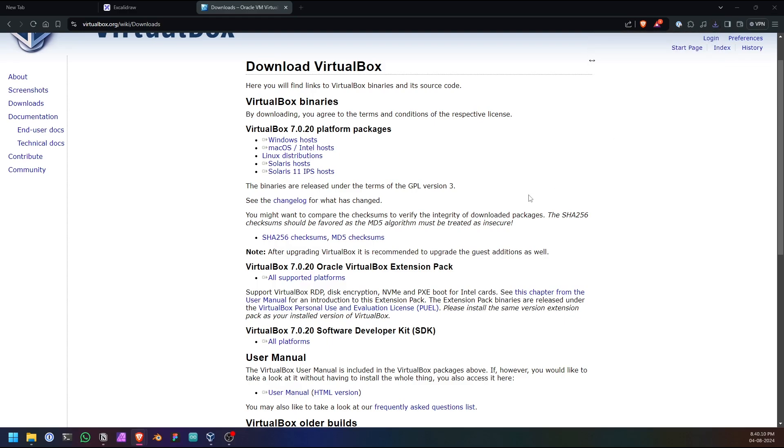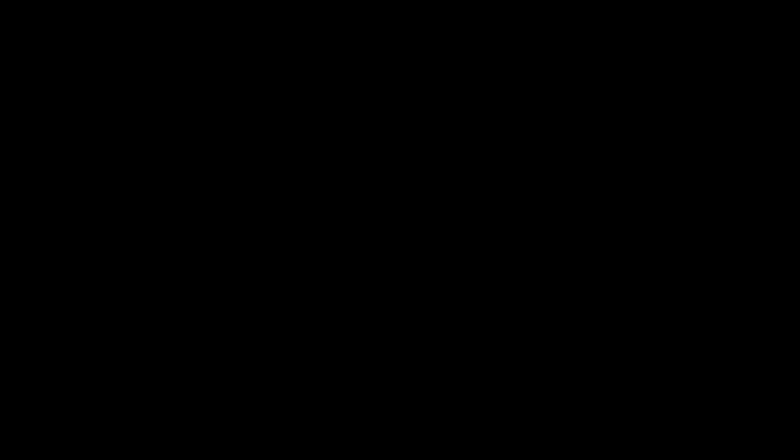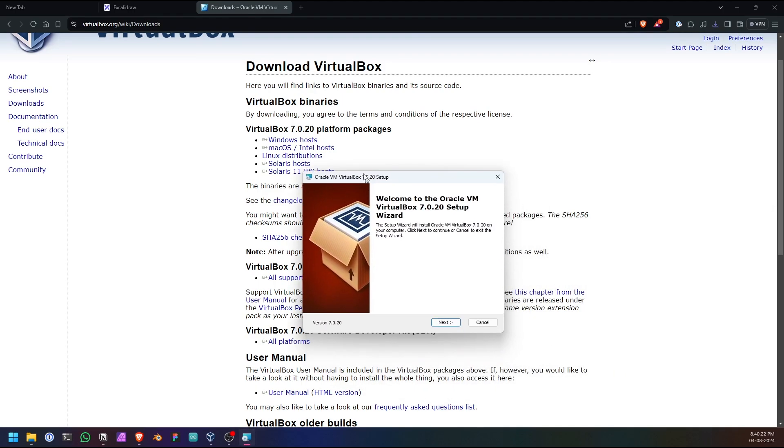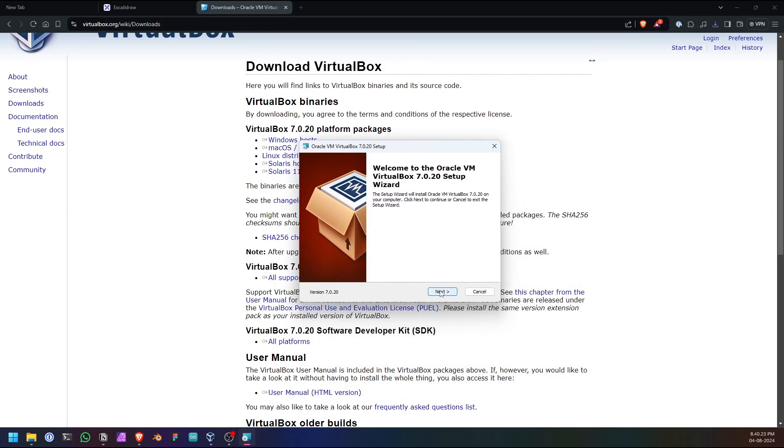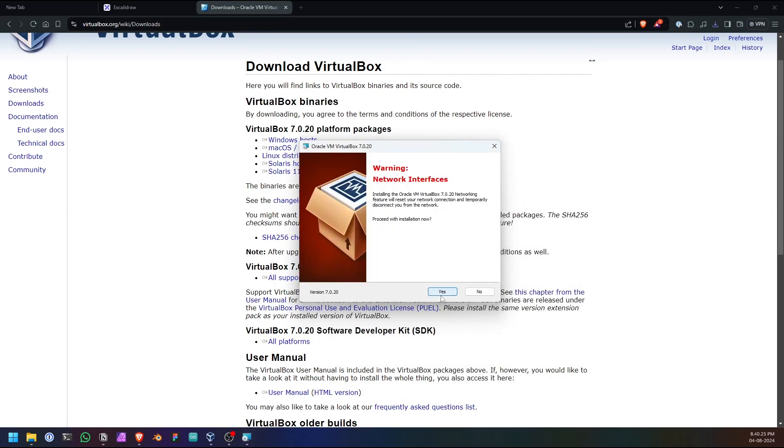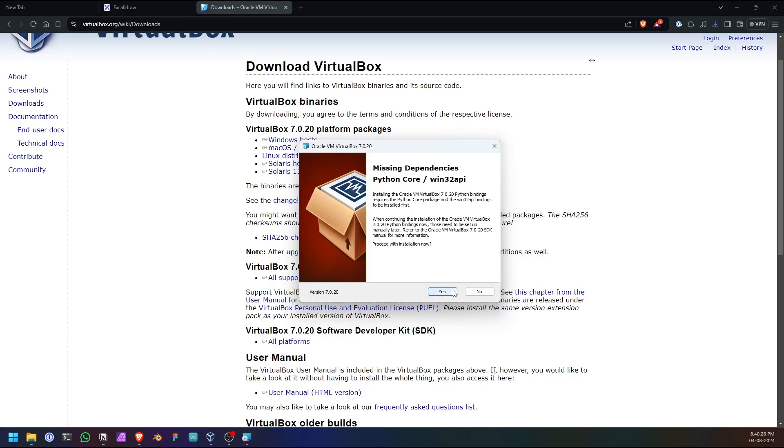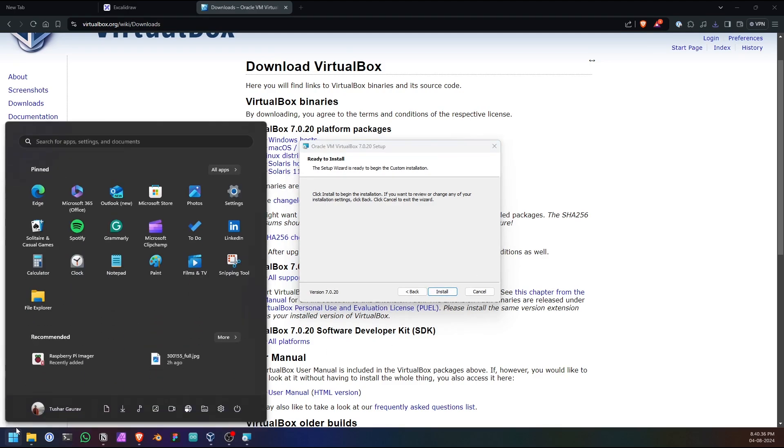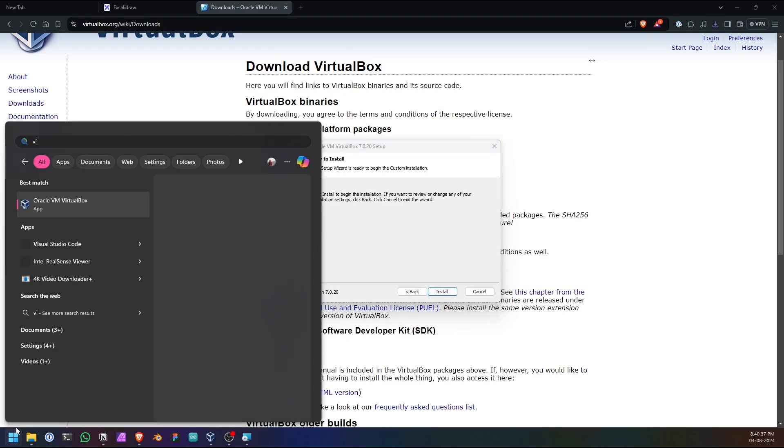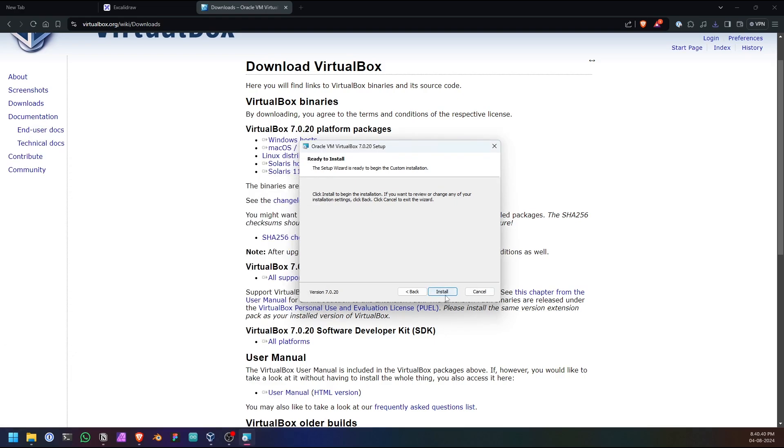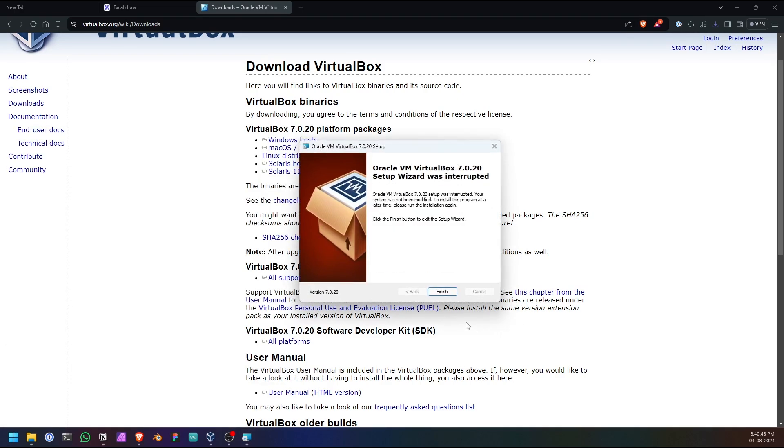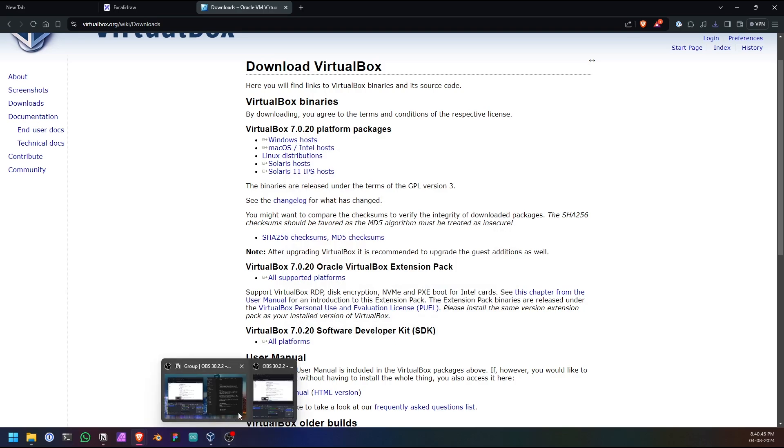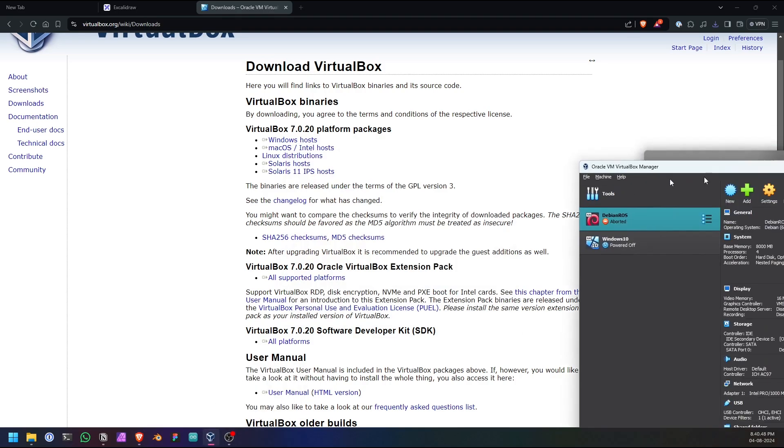I will open it. It's asking for permission, allow. Basically you have to install it like every other software that you install on your system. Go through the setup process quickly: allow, allow, allow, next. Basically you have to click on install and it will install. Right now I am not installing because I already have VirtualBox installed.